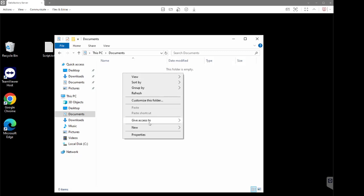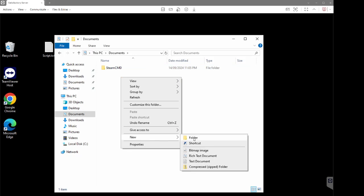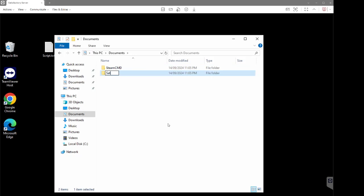The first folder is going to be for SteamCMD, so we're just going to name that accordingly. The second one is going to be for all of the Satisfactory server files to be stored in. You can name these whatever you choose — it's entirely up to you — however, if you are going to have multiple words in the folder name, make sure you use underscores. Don't have any actual spaces, otherwise it will break the script. Just use underscores to space them out and everything should be fine.